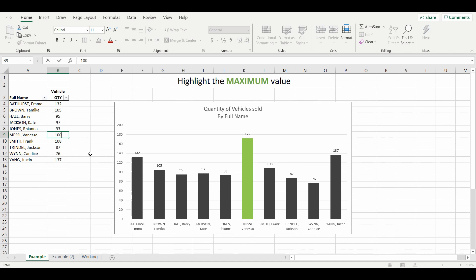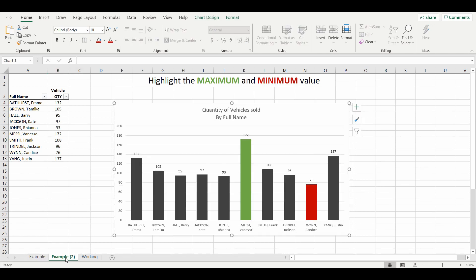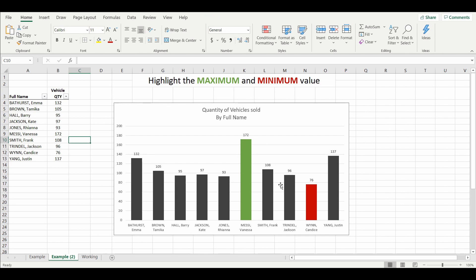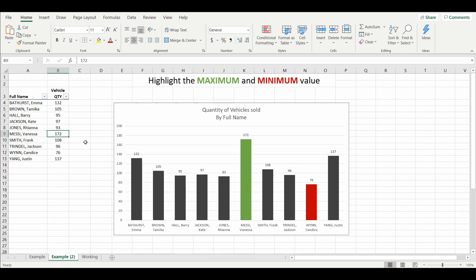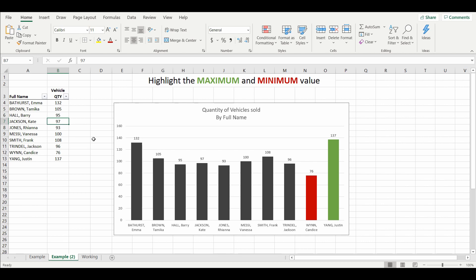We can change that back, say 87, or change Vanessa Messi down to 100, and again it's automatically changing as we update the data. The second example is the same but now we have two dynamic fields — maximum in green and minimum in red. Change Vanessa Messi down to 100 and Justin Yang is now the maximum; Candice Win is the lowest at 76. Change another value down to 65 and that data point changes automatically.